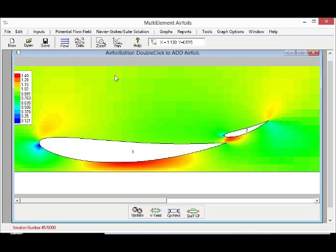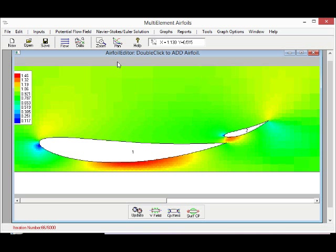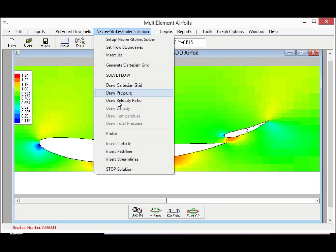This will require some more iterations if you wish to calculate accurate values of the lift and drag, typically about 6,000 iterations.